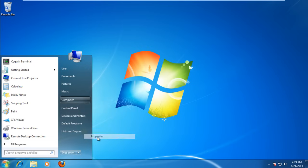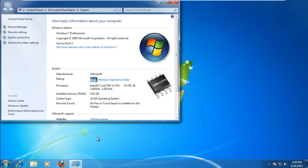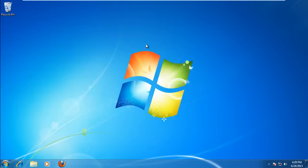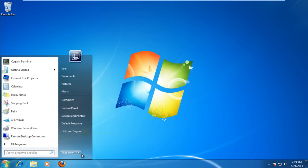You can see that we are currently running a 32-bit operating system. Let's insert the 64-bit Windows installation disk in the DVD-ROM and restart the computer.